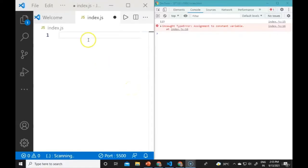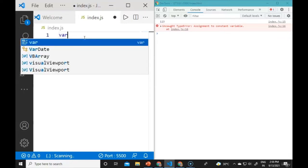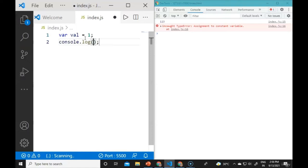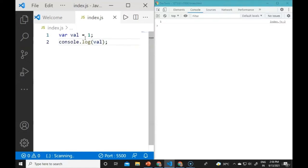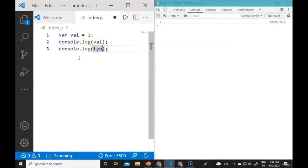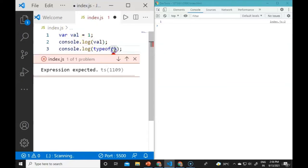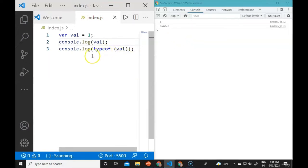Now we are in Visual Studio Code. We will define a variable var val = 1 and console.log it. It shows 1. To see the type of the variable, we use typeof. Console.log(typeof val) will show 'number' because the value is a numerical digit. The typeof operator gives us the type of the value.